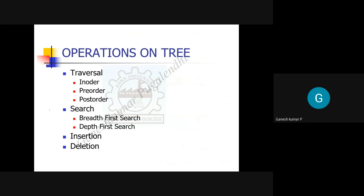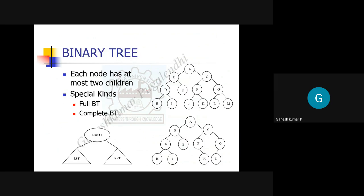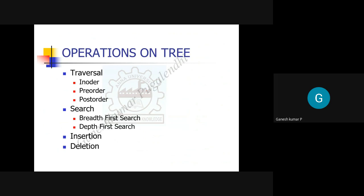The major operations on a tree include traversal, searching, and insertion. The main traversal types are in-order, pre-order, and post-order. In exam questions, they may give a tree and ask you to write all three traversals, or give two traversals and ask you to find the third. Searching techniques include depth-first search and breadth-first search.